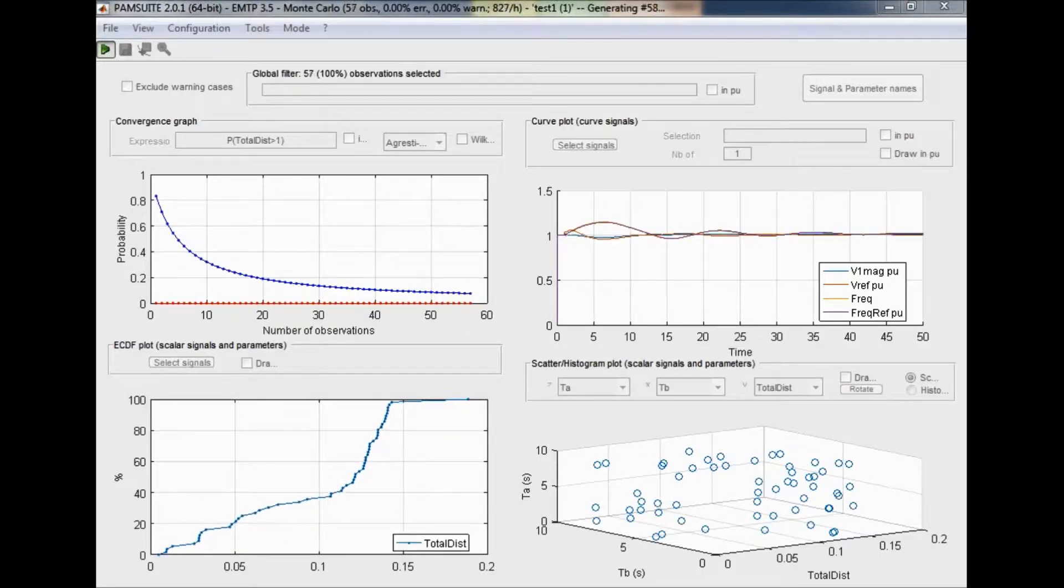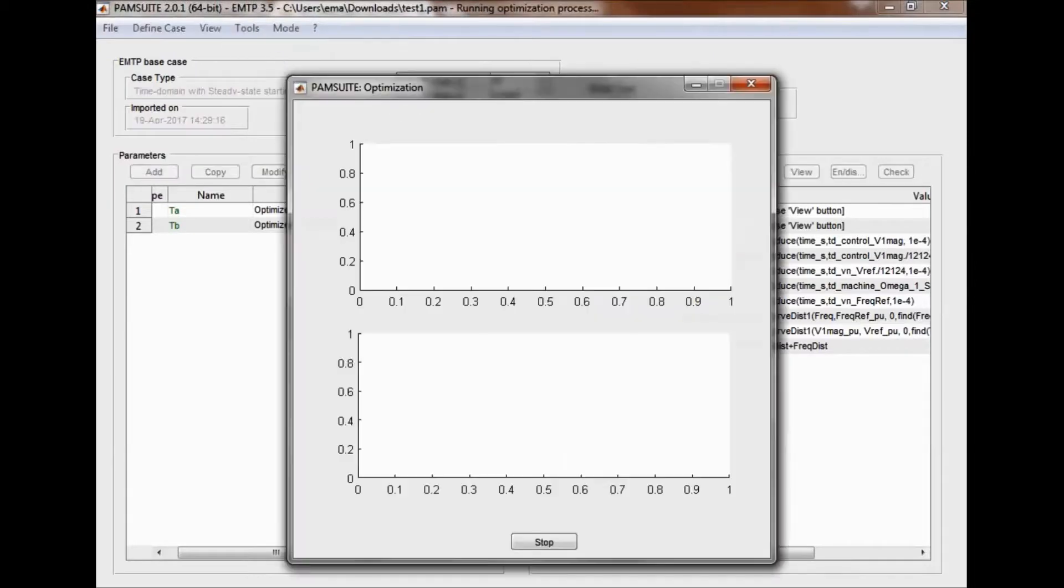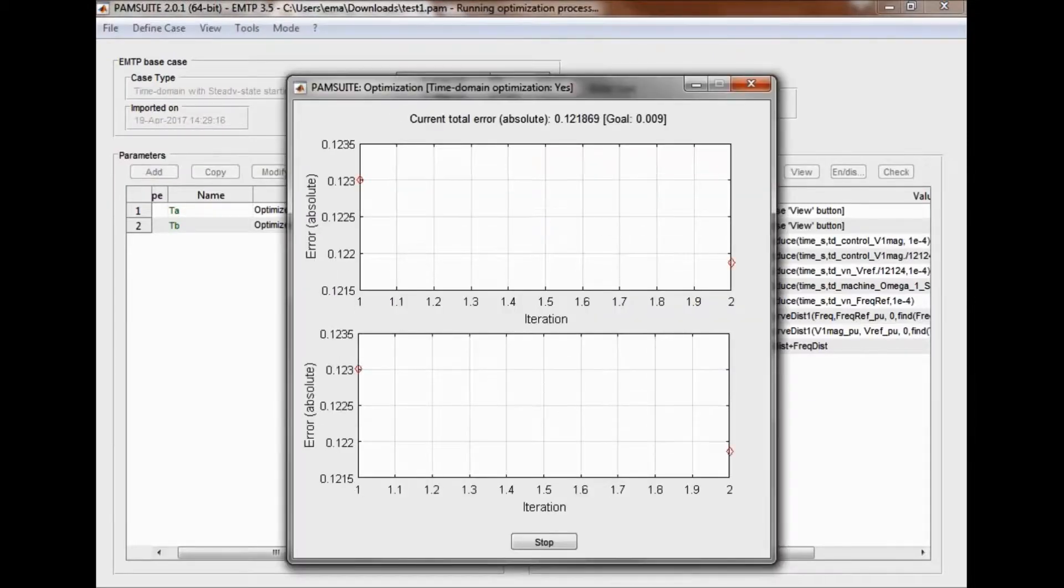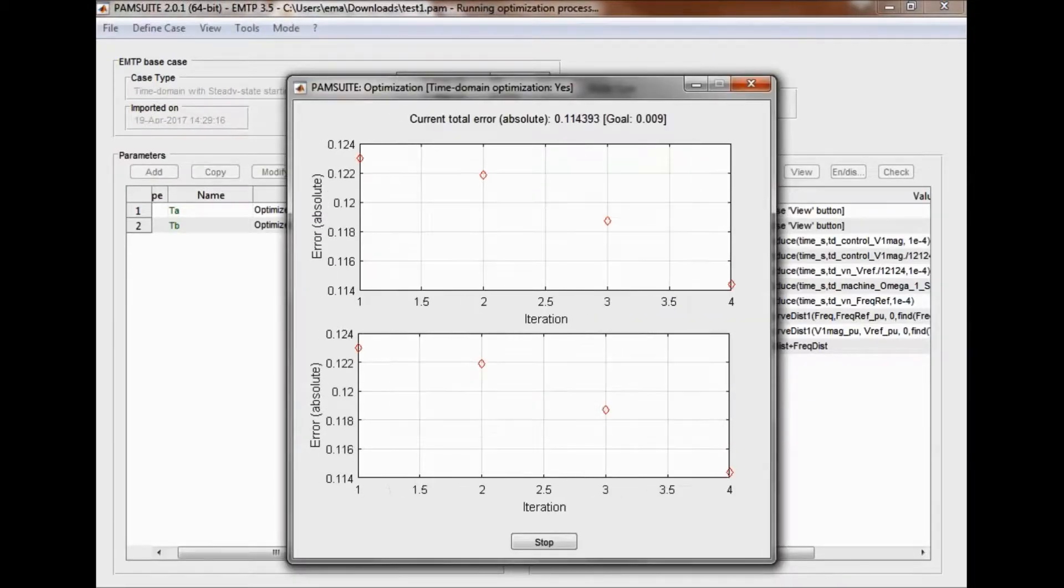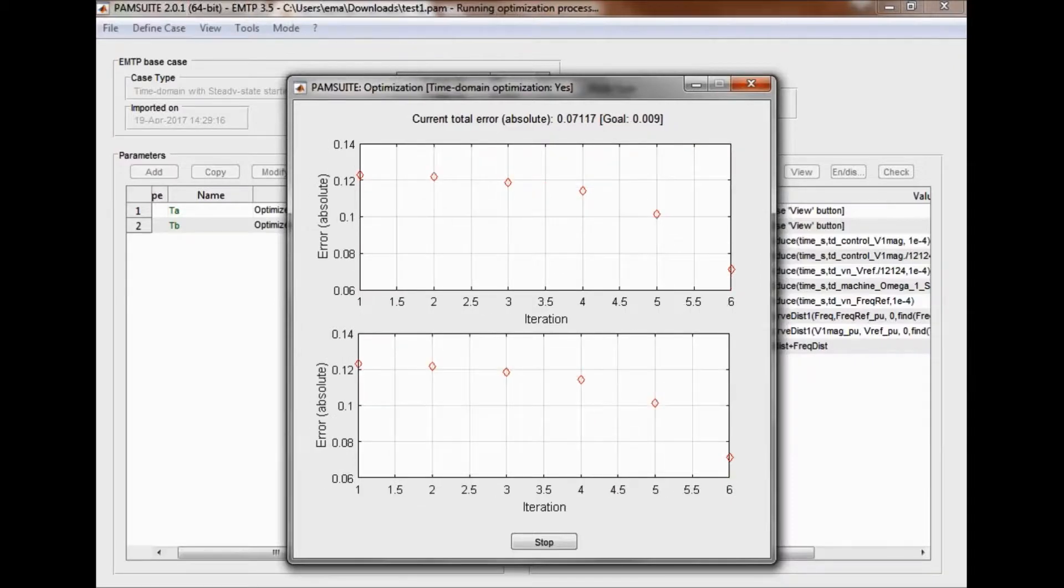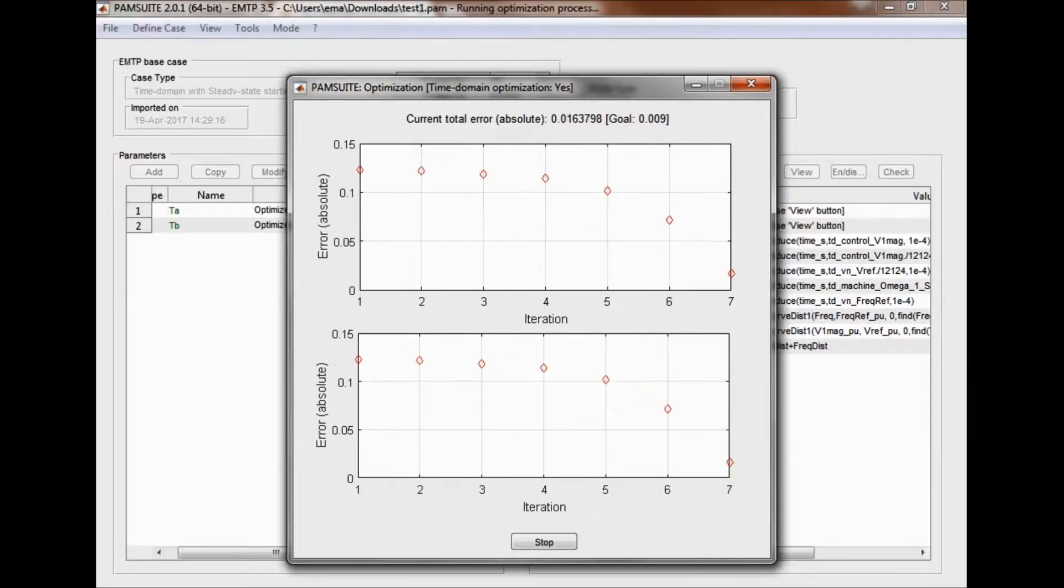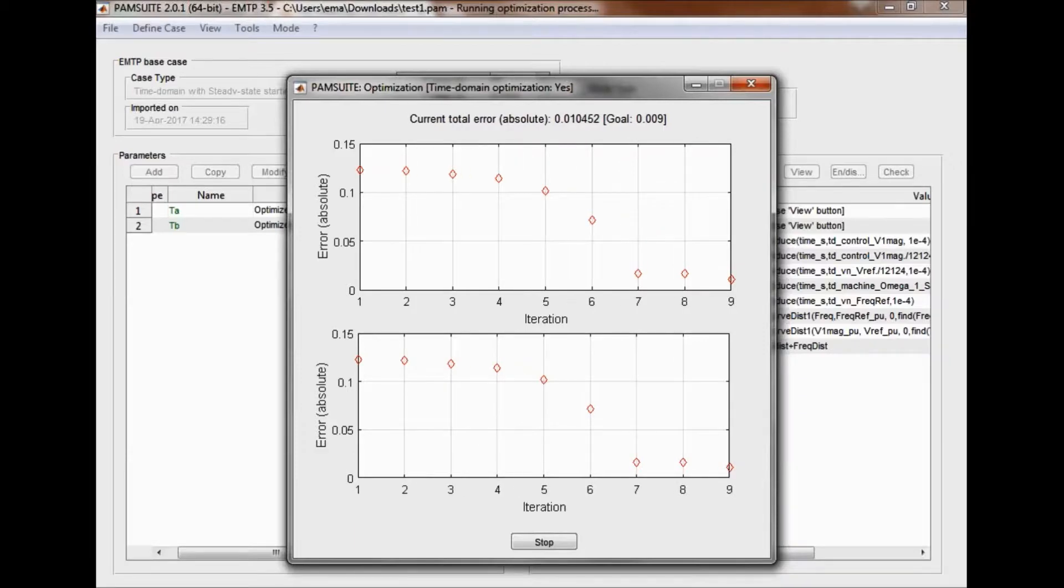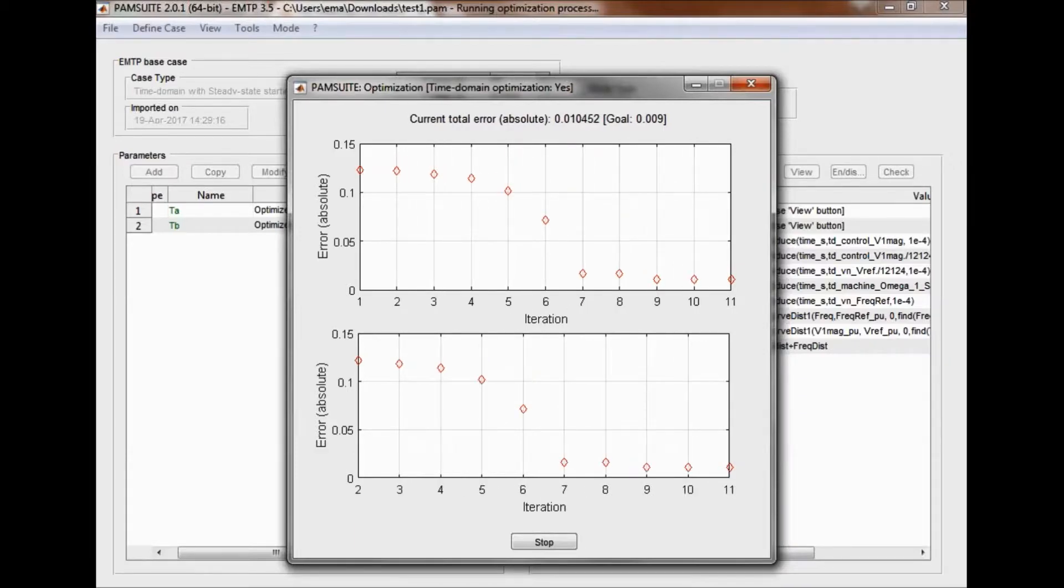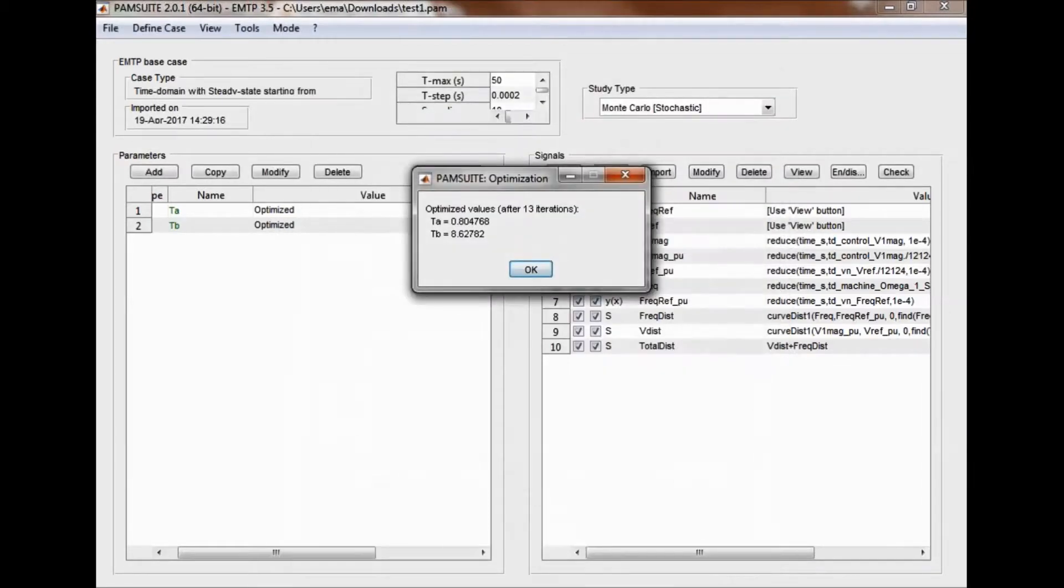In a more straightforward manner, an optimization analysis is now performed. The objective function to minimize is defined as the distance between the simulation results and a reference waveform imported through an Excel file. The best set of parameters is found in a limited number of runs without user intervention.